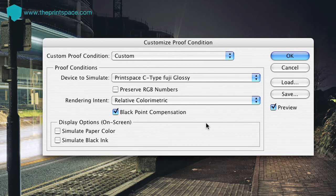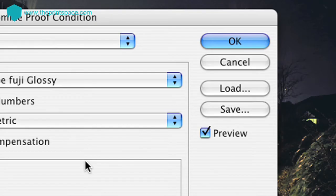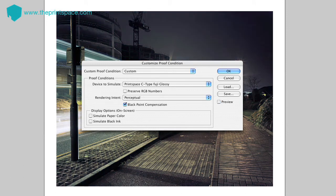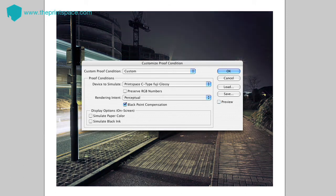If you're unsure as to which rendering intent to use, why not try out both? You can see which one gives you the best on-screen result. Next, make sure Black Point Compensation is checked, and leave Simulate Paper Type and Simulate Black Ink unchecked. Finally, ticking the preview box will reveal the on-screen soft-proof, and unticking the box reverts it back to the original file. Clicking the preview on and off in quick succession will help you to notice any areas of the image which will be affected by the conversion.